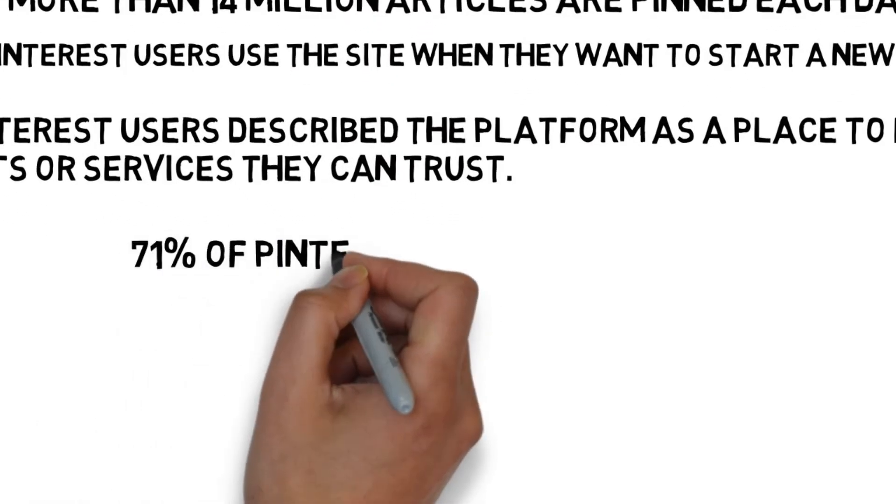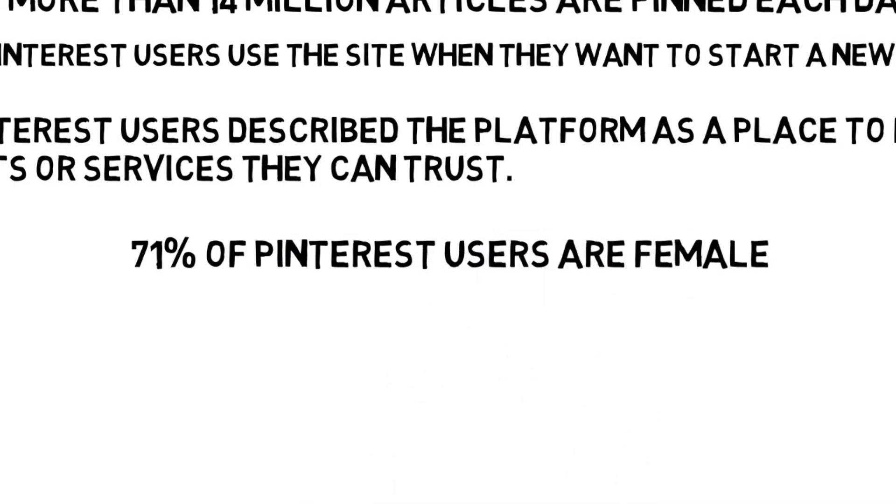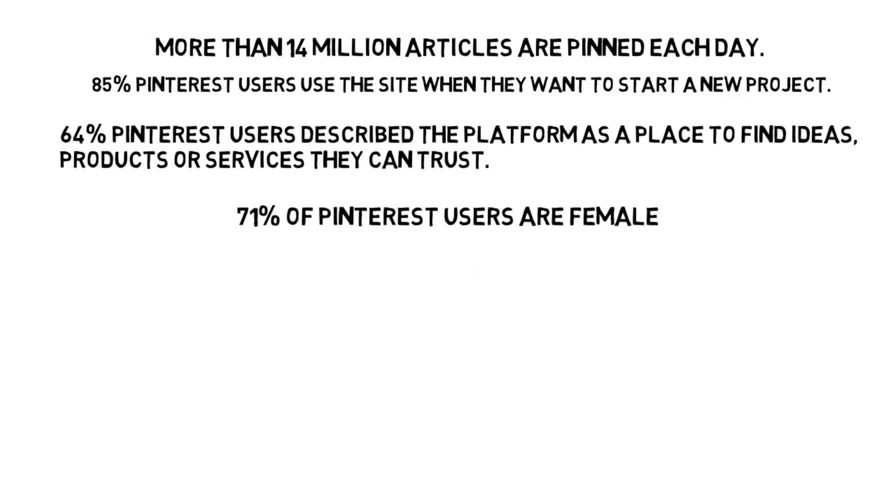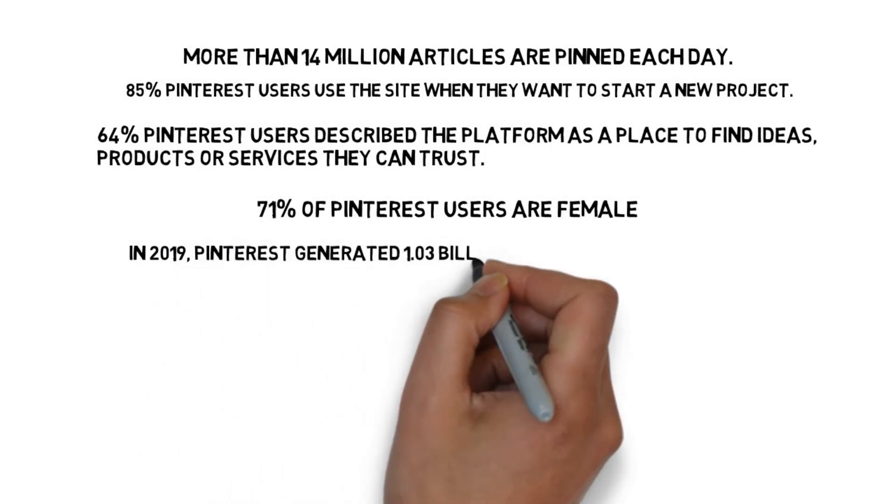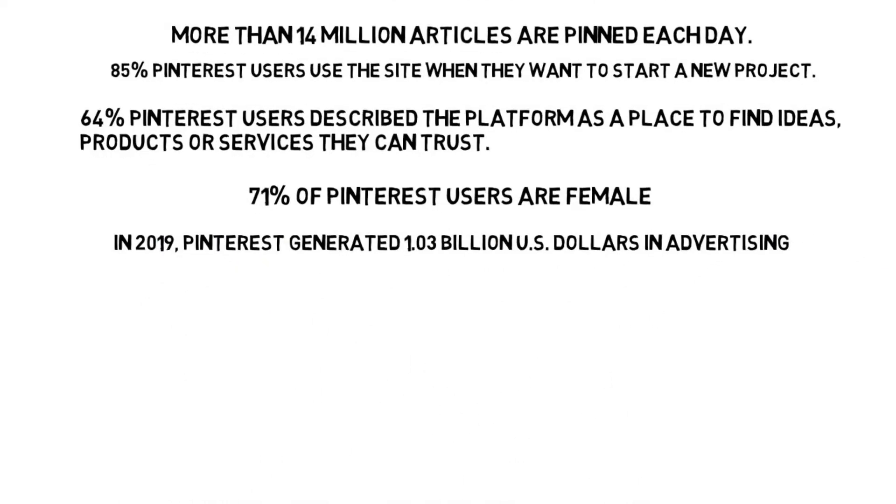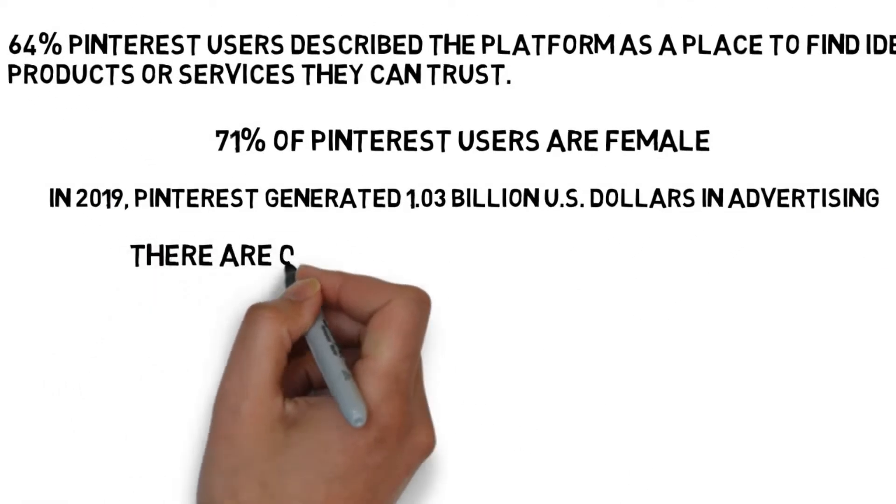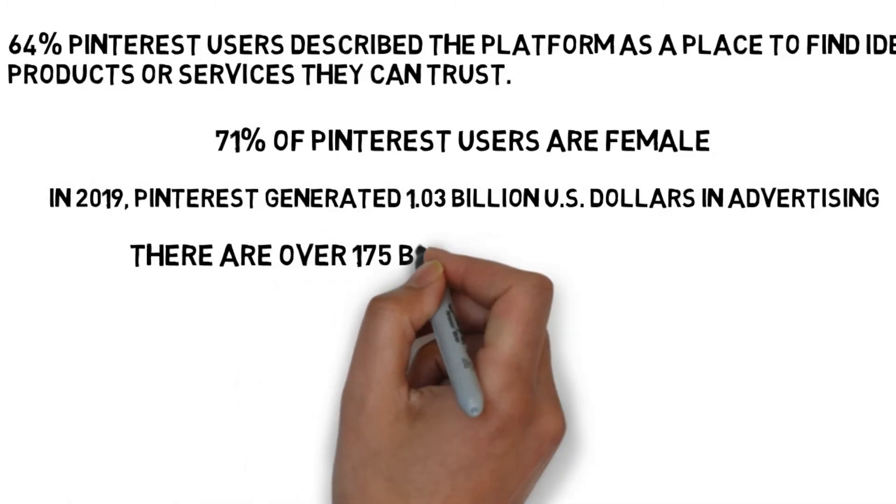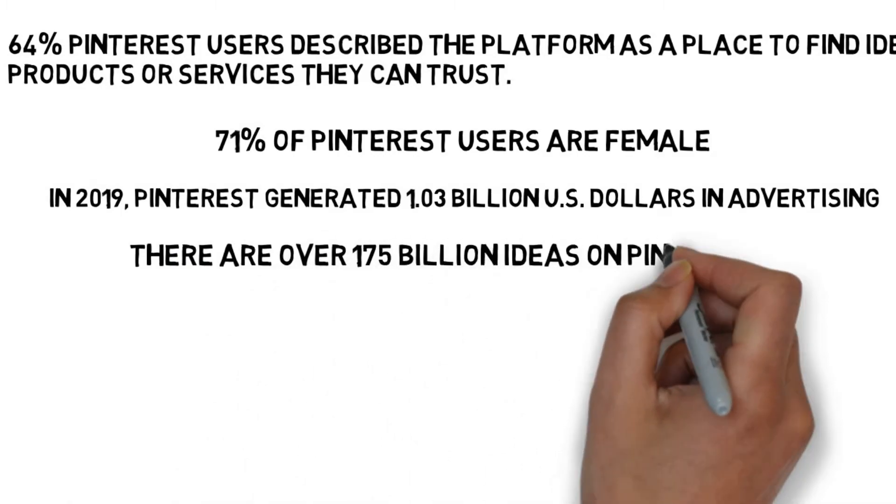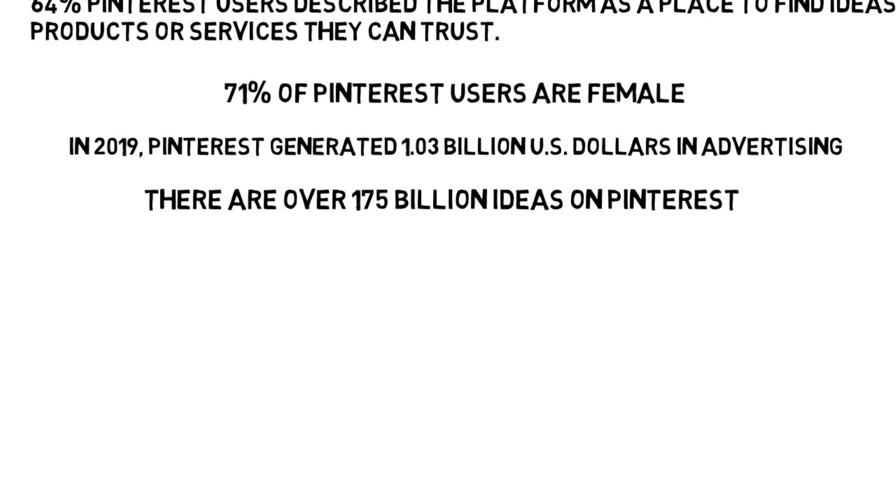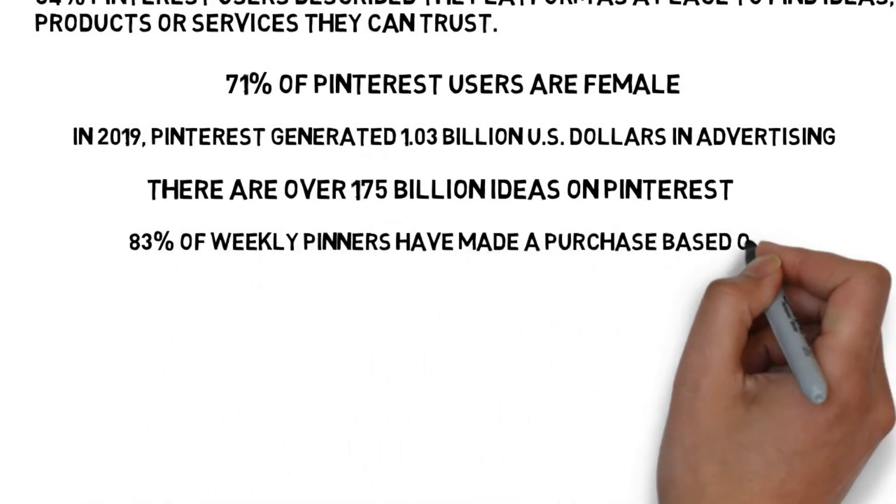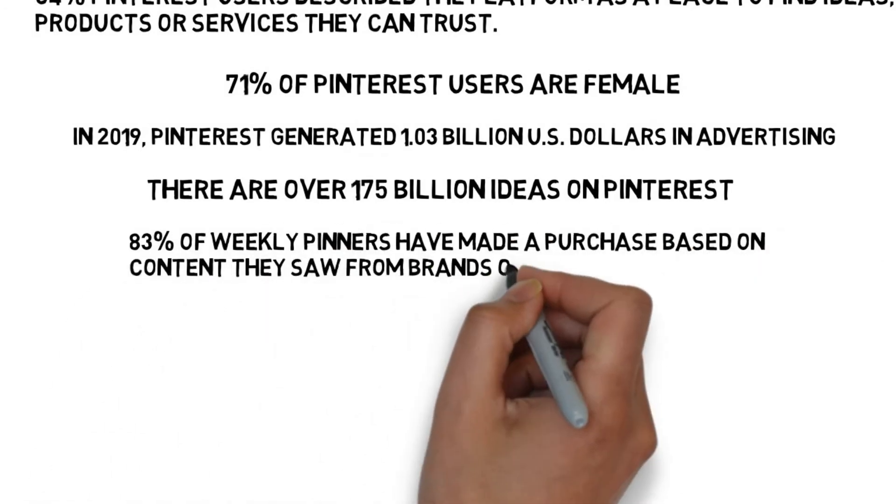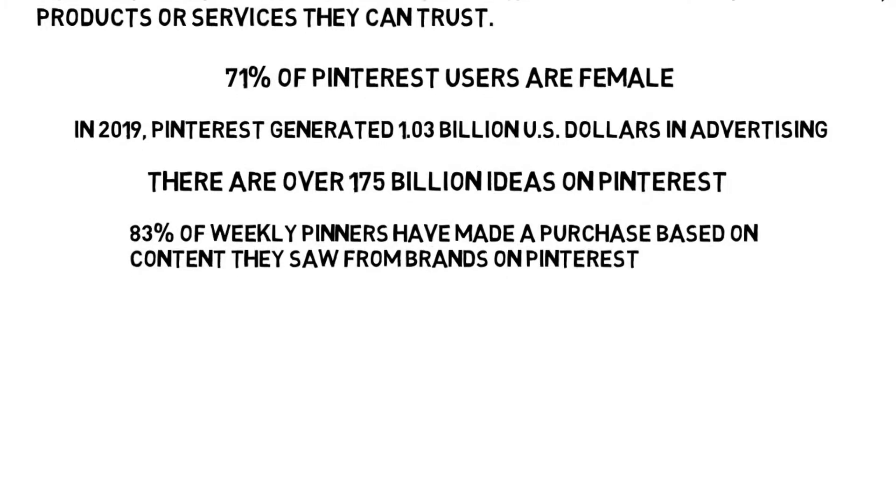64% of Pinterest users describe the platform as the place to find ideas, products or services they can trust. 71% of Pinterest users are female. In 2019 Pinterest generated 1.3 billion US dollars in advertising. There are over 175 billion ideas on Pinterest.